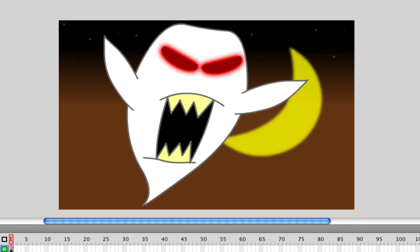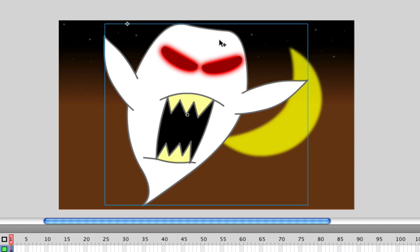The first thing you need is an object on the stage that you intend to make transparent and you need to convert that object to a symbol and I have already done that here. My ghost I have sitting here is a symbol and it doesn't matter if it's a graphic or a movie clip just as long as it is a symbol.